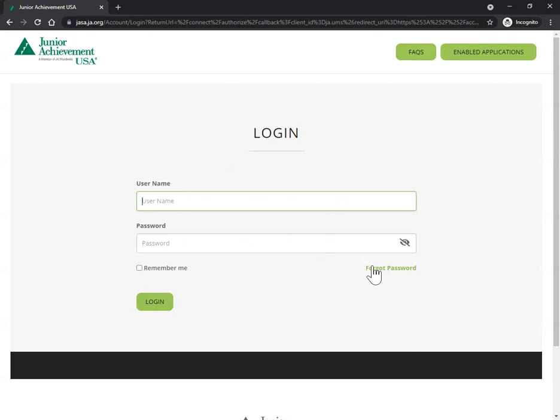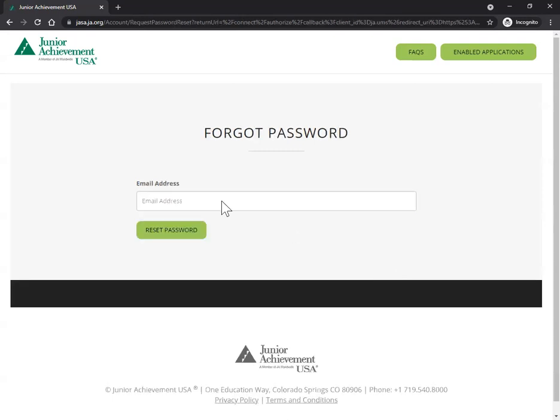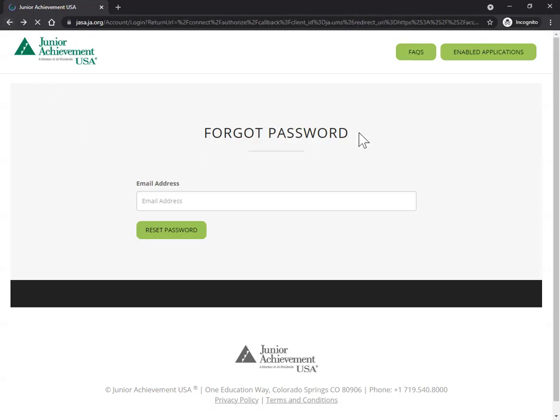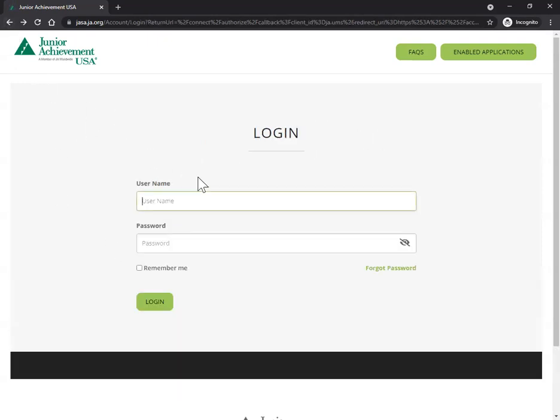For the very first time, you'll go ahead and click on this forgot password. You'll enter your email address here and click reset password. It'll send you an automatic email with a link to follow, which will then bring you back in here, but it'll have asked you to set up your own password. If you ever forget your password, follow that same process in order to reset your password.